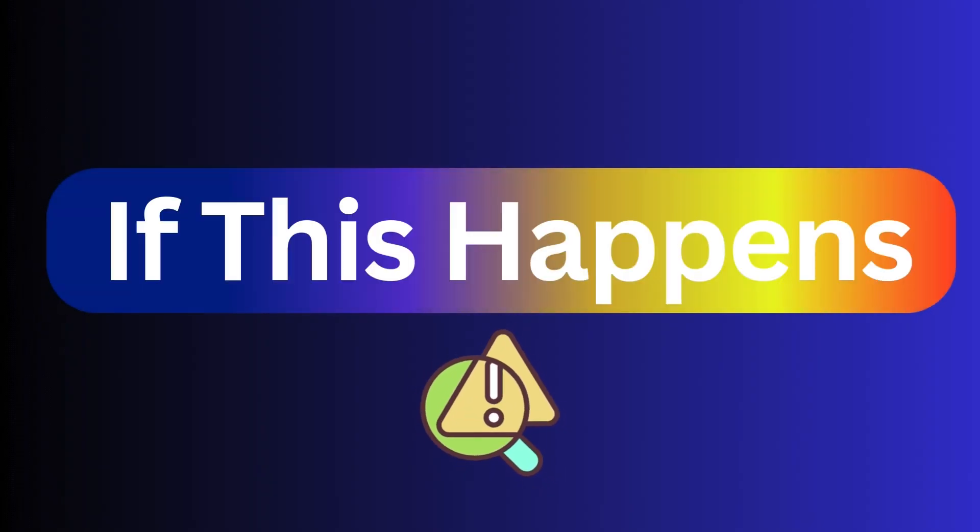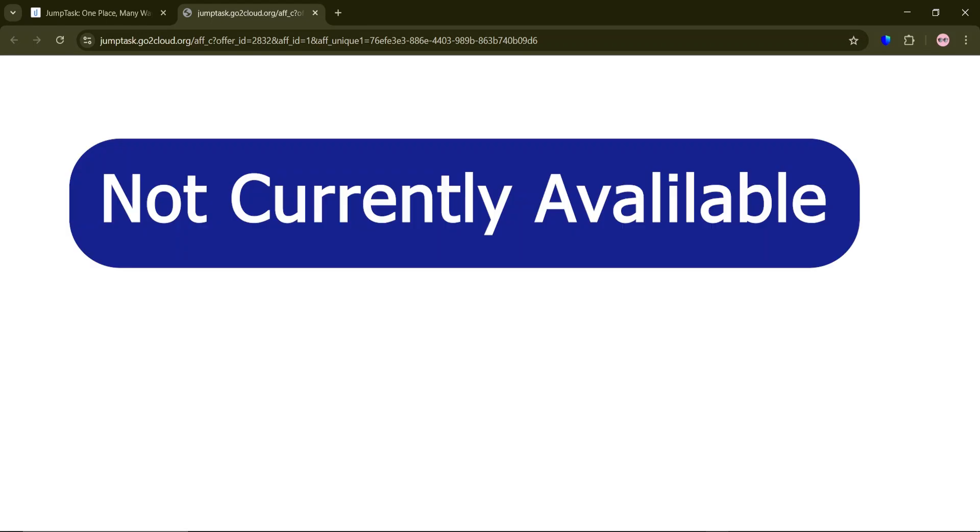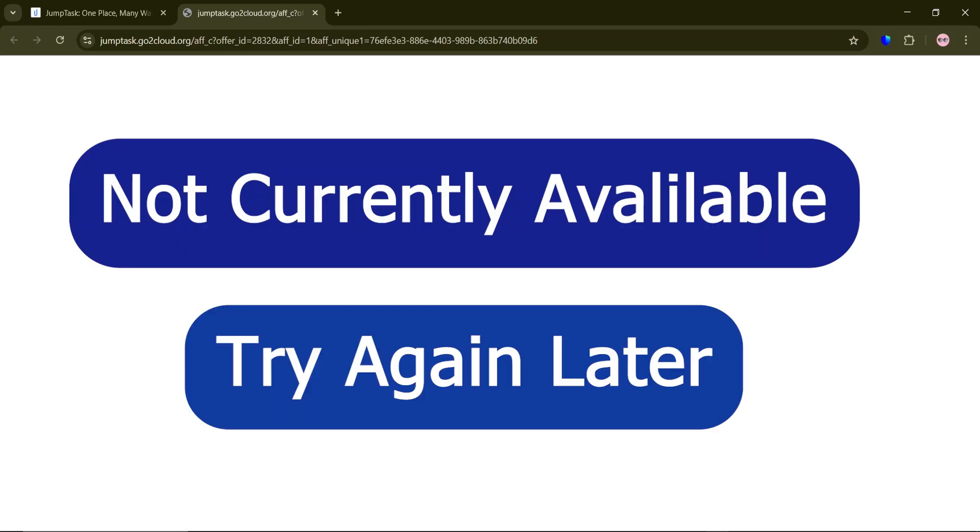What if you face this issue? After you start a task, if you get redirected to a blank page, it means the task isn't available at the moment. So you can try again later.